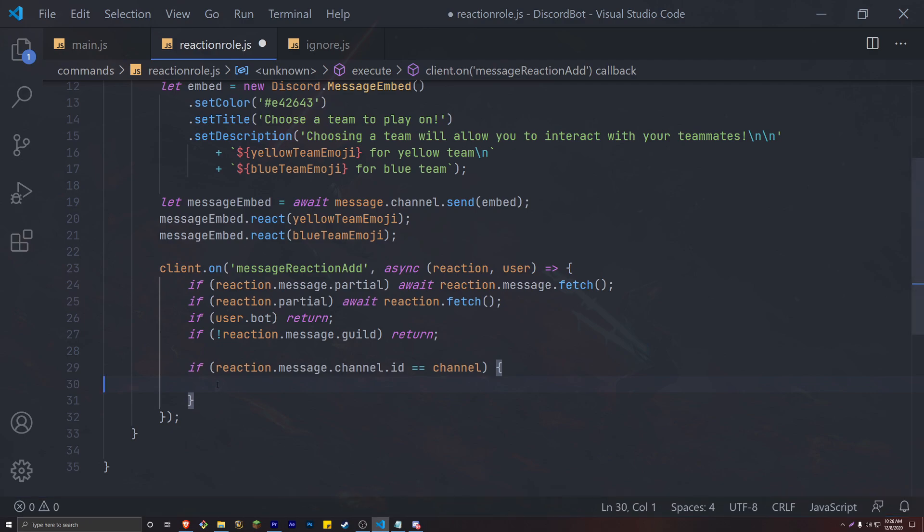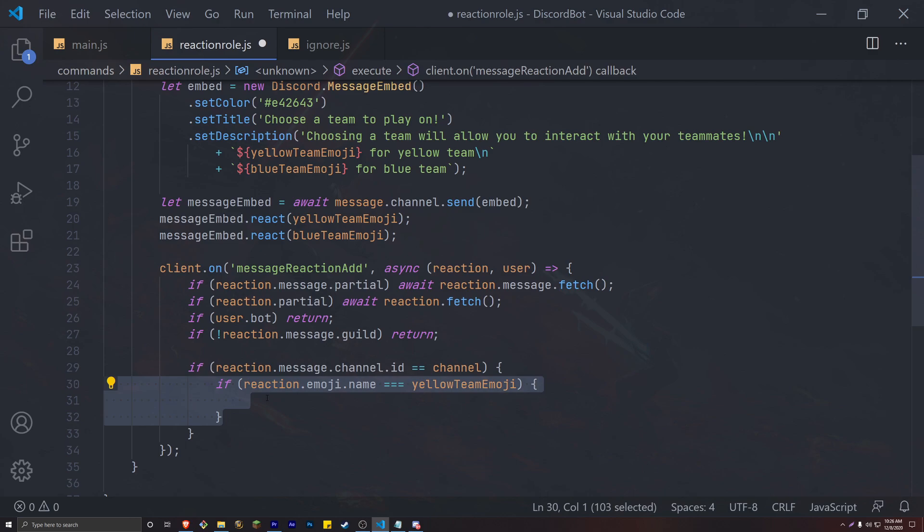This leads us to finally adding a role with each reaction. We are checking this by making sure the emoji name of the reaction matches the emoji name of our teams. So if the reaction emoji equals yellow team emoji, then we add the yellow team role.